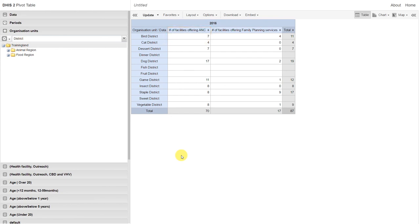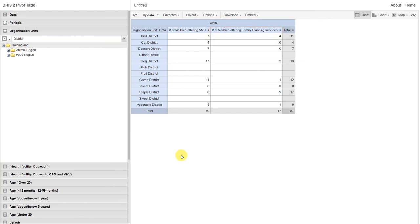The same is true for the next program indicator: number of facilities offering family planning services. In Bird District, we have 4 facilities that responded yes to the question of whether or not the facility offers family planning services.